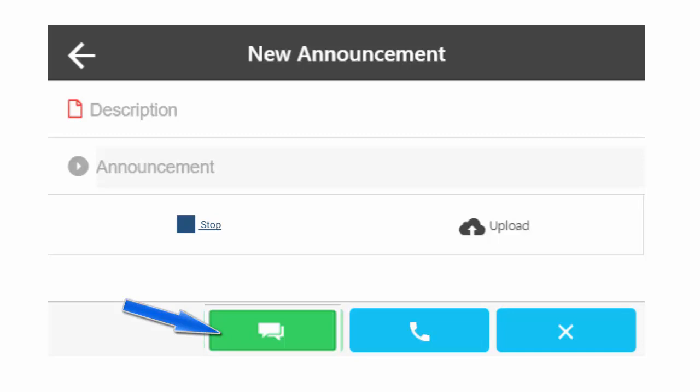The Cloud button, if displayed, allows you to upload a pre-recorded announcement from your computer.